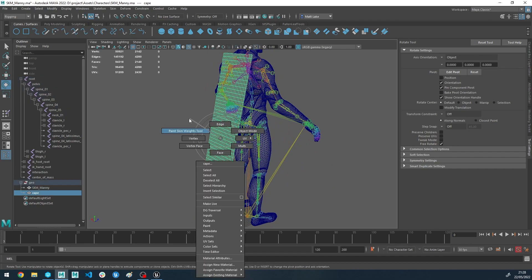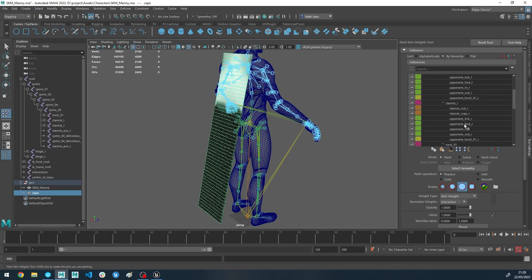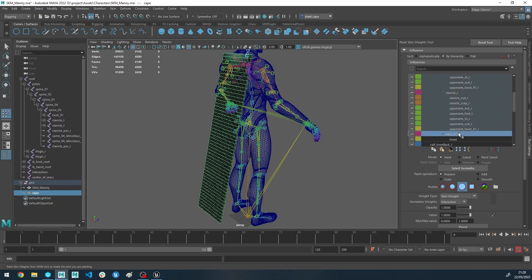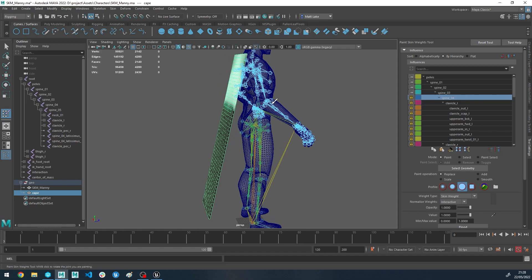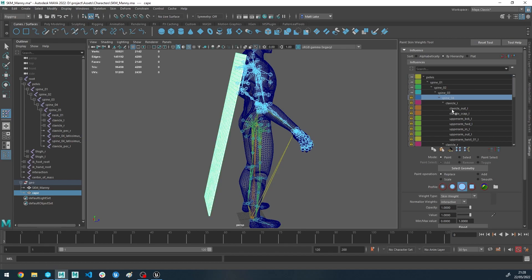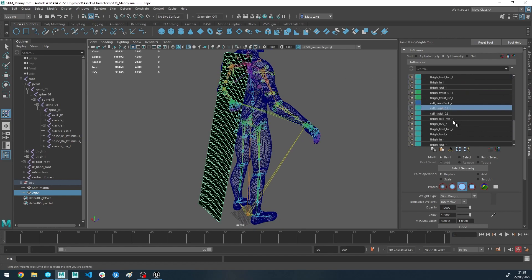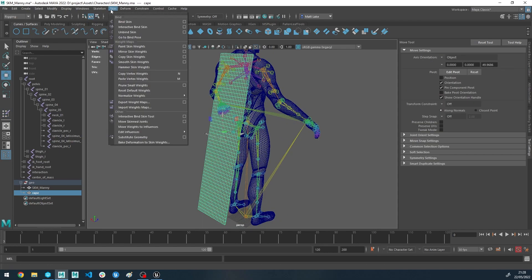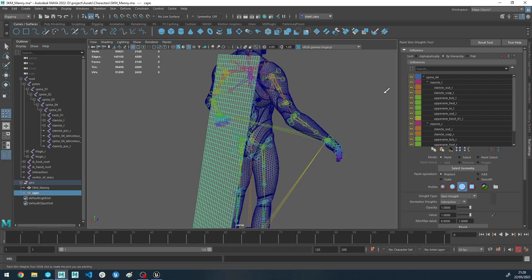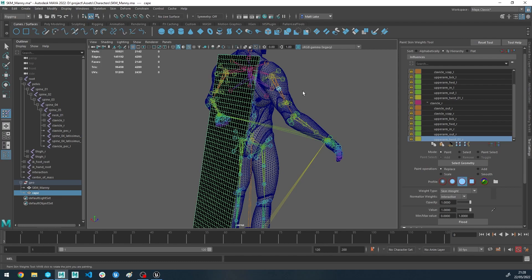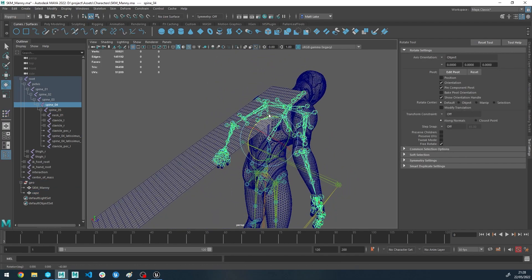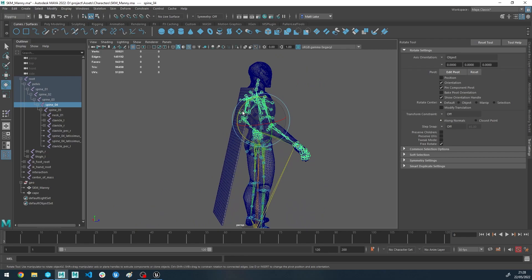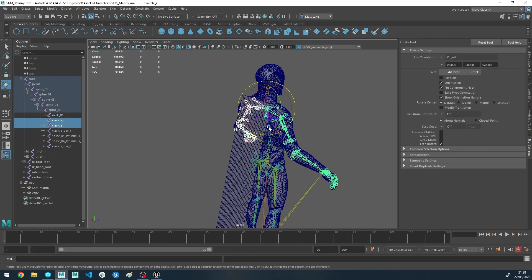To do that we can simply go to our paint tool again on the cape and if we lock all of the weights that we want to maintain, so we want to maintain spine four all the way down to the upper arm twist. We don't want the neck and we don't want the head. If we lock those and then we can pick the highest joint we want to replace all of the other ones with and we can just do a replace flood. That'll remove the weights from all of the unlocked ones. So if we run a remove unused influences again, now you'll see we've only got the important ones that we wanted, which is brilliant.